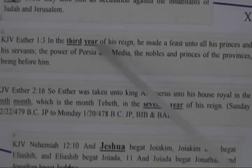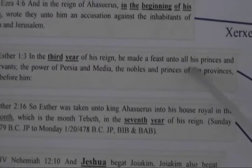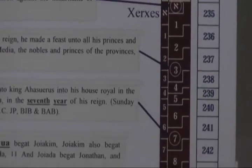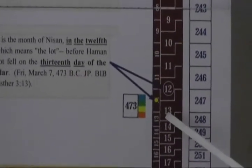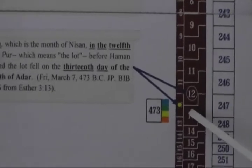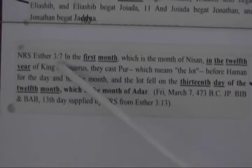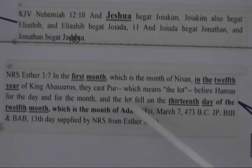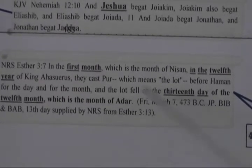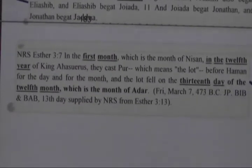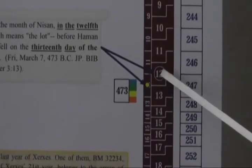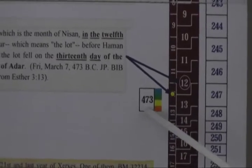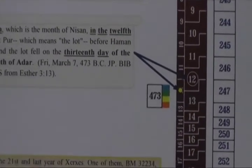Also Esther 1:3, in the third year of his reign, he made a great feast unto all his princes. So here's the third year. Then the pur or the lot was cast in the 12th year of his reign in the first month, and it came up to be in the 12th month on the 13th day of the 12th month, which is the month of Adar. So here's the 12th year. The 12th year began in 474 and ended in 473.